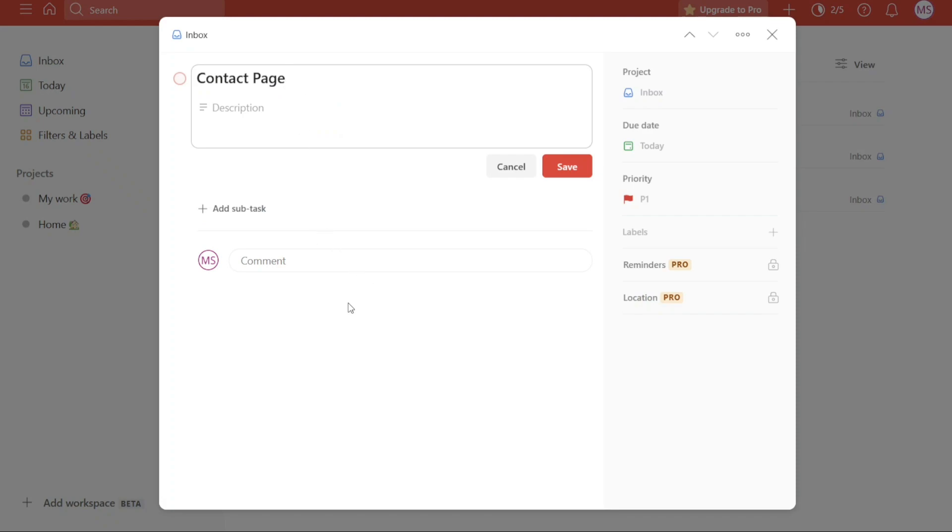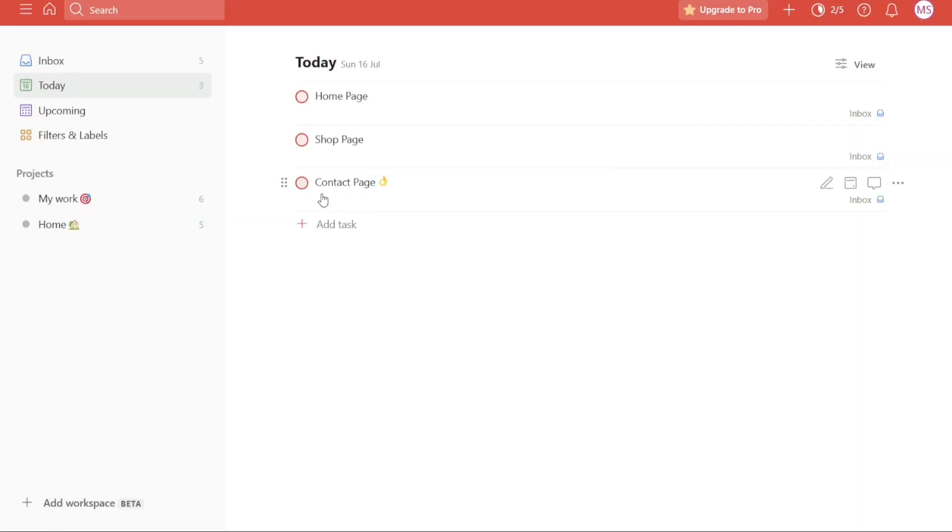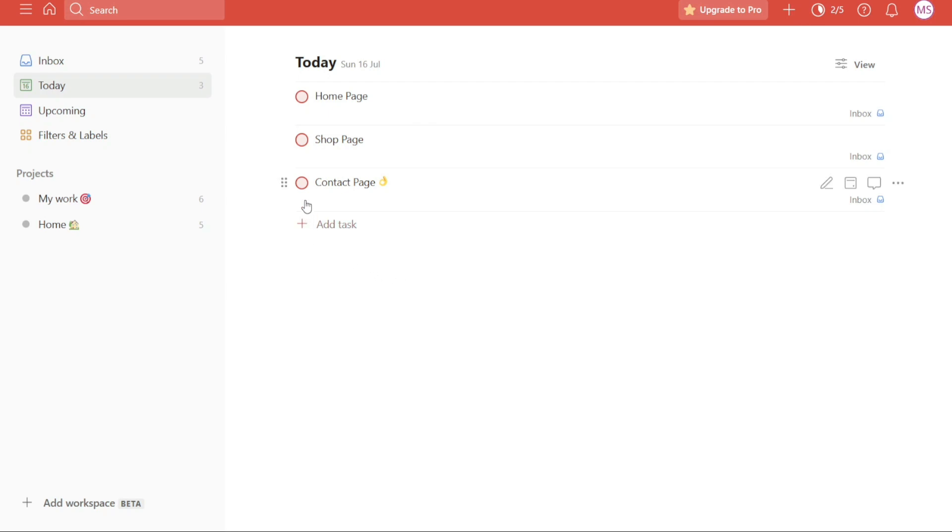The next tip is removing the radio button. When using Todoist, you will notice that each task you create is accompanied by a radio button. This button serves as a visual indicator to mark the completion of a task. For example, when you finish a task and you want to mark it as complete, you simply click on the radio button. Upon clicking, the task disappears from the screen, signifying that it has been successfully completed.